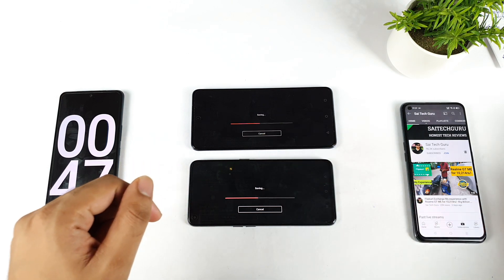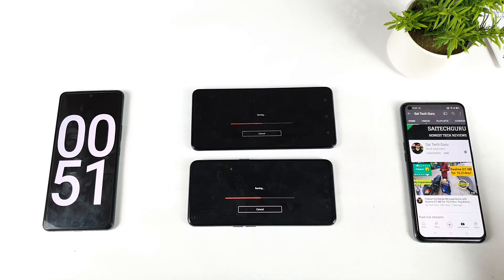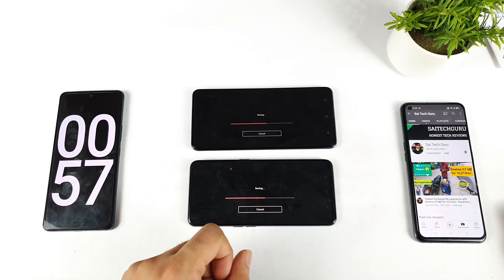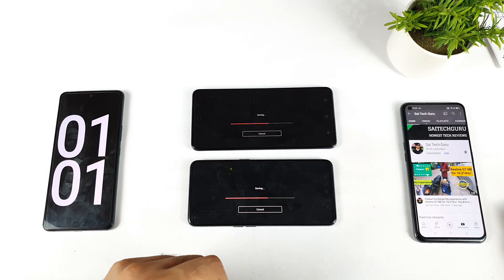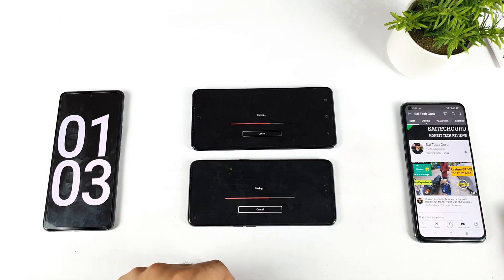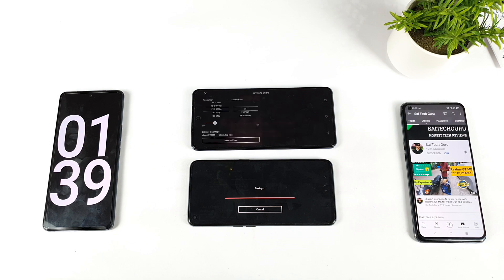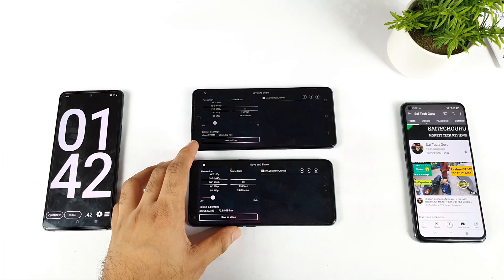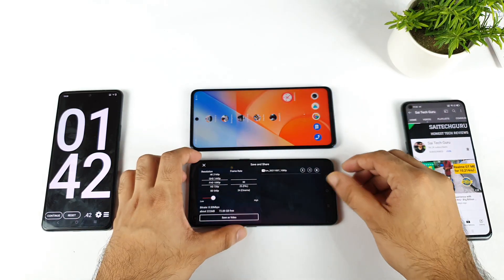At this moment both phones look kind of very close to each other. As you can clearly see, there is not a huge difference in terms of the rendering speeds. Right now these both phones are loading — it is about to finish. Let's see which phone will finish first. I think both phones finished at the same time. Not a huge difference — very close to each other in terms of finishing rate.